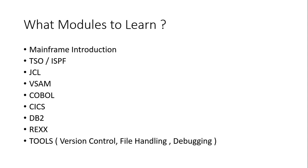What is TSO, ISPF, what is JCL, what is VSAM, what is COBOL, what is CICS, what is DB2 and what is REXX. If they just know the simple basic overview of this and few commands on this, that's it. So you can still work on this.